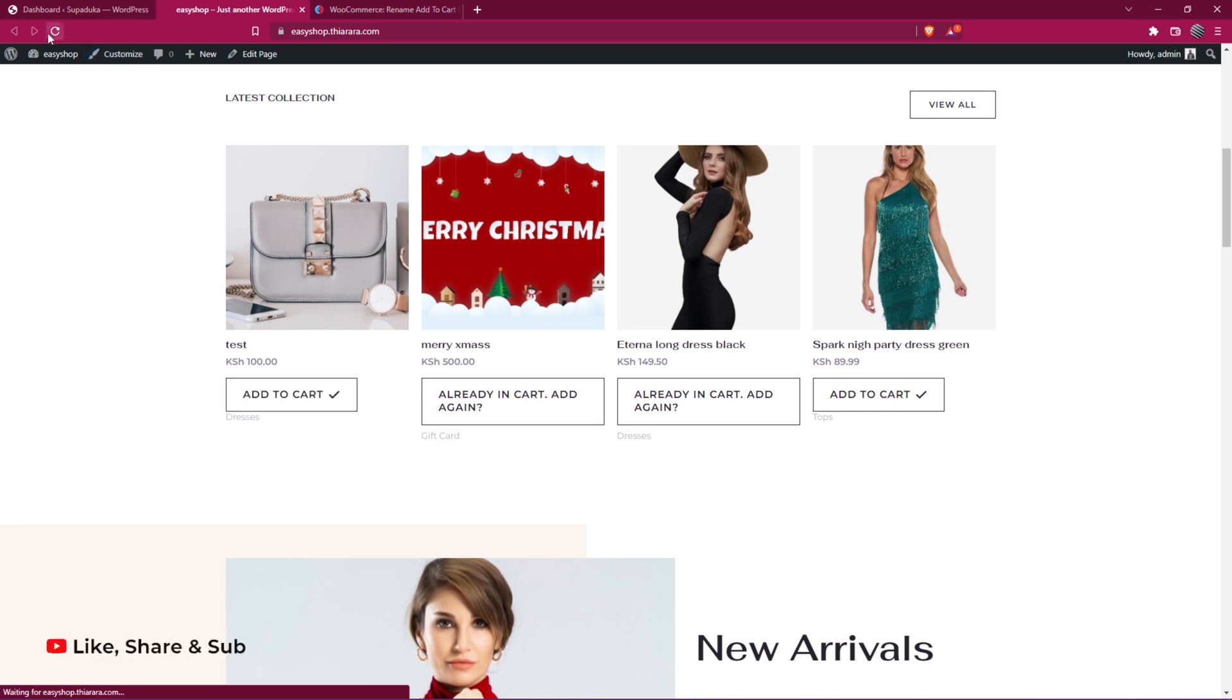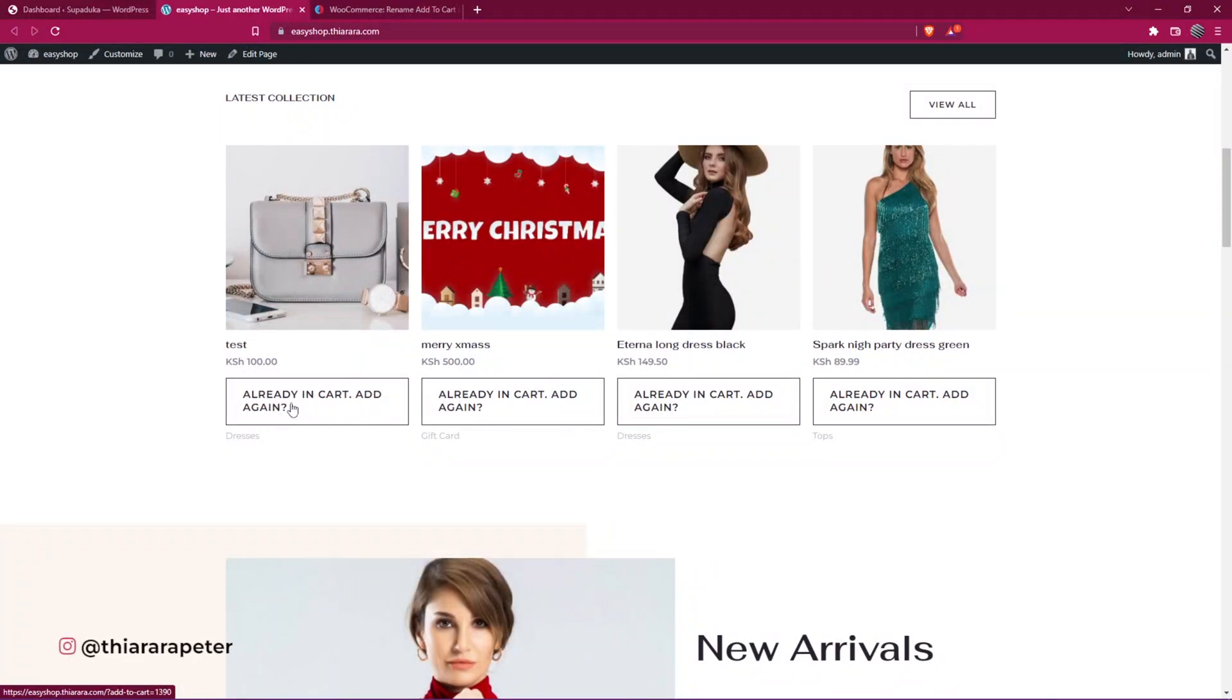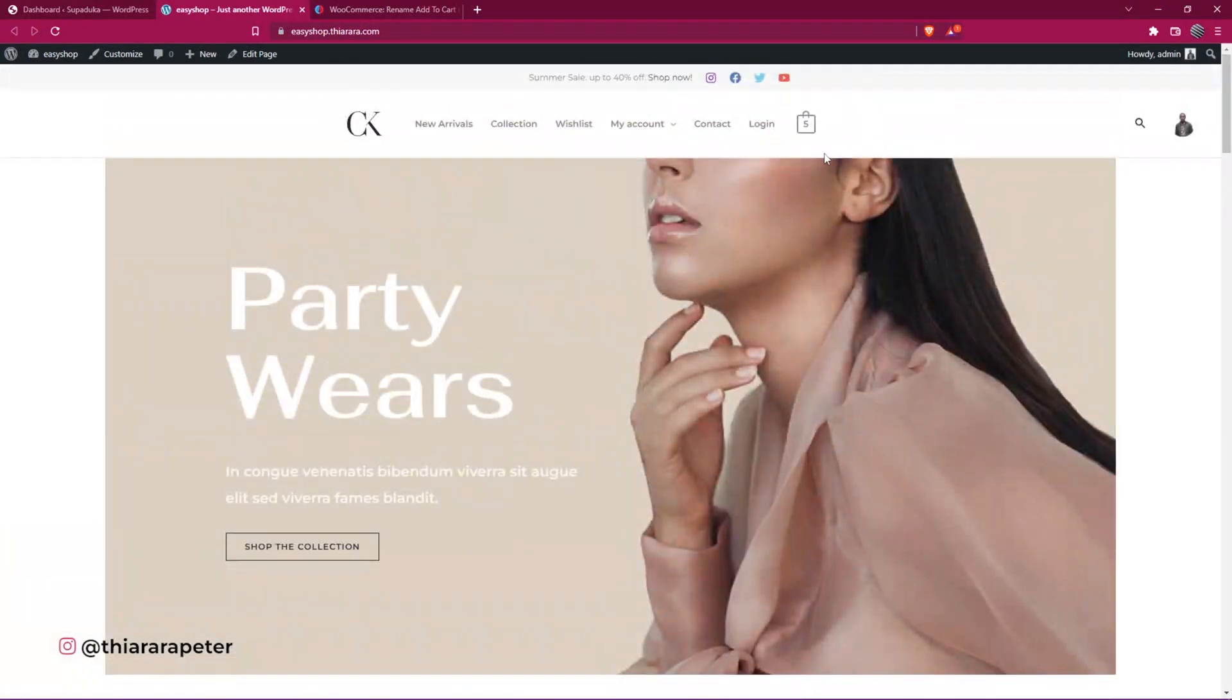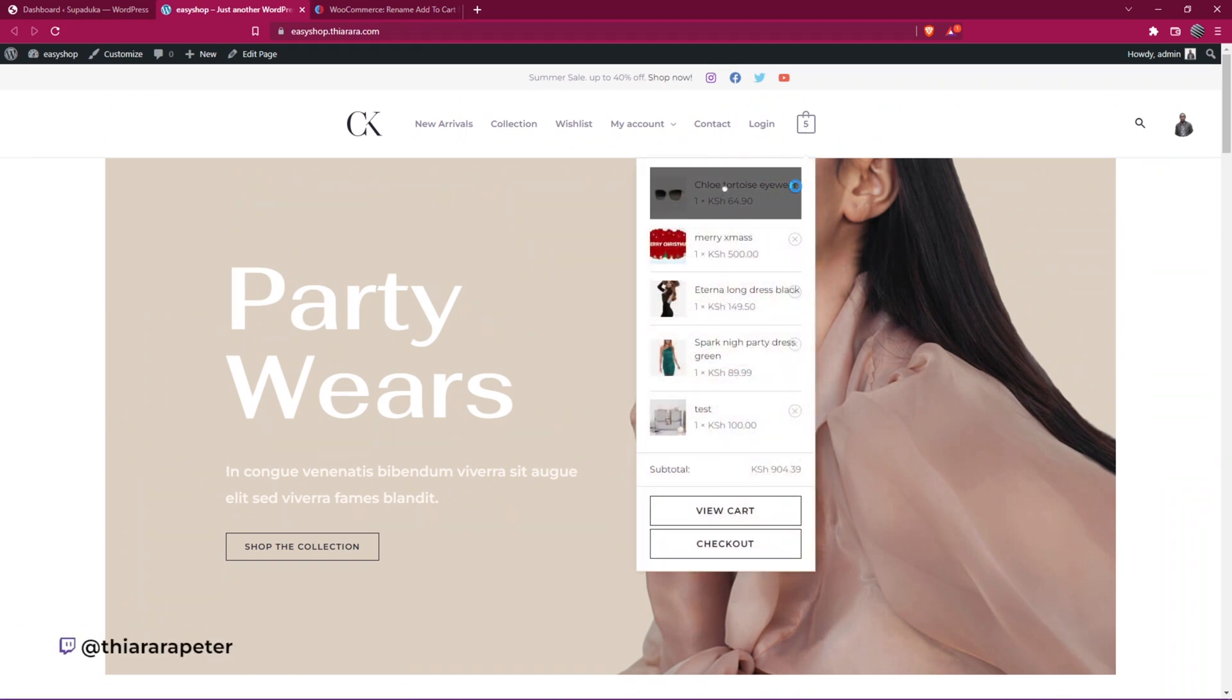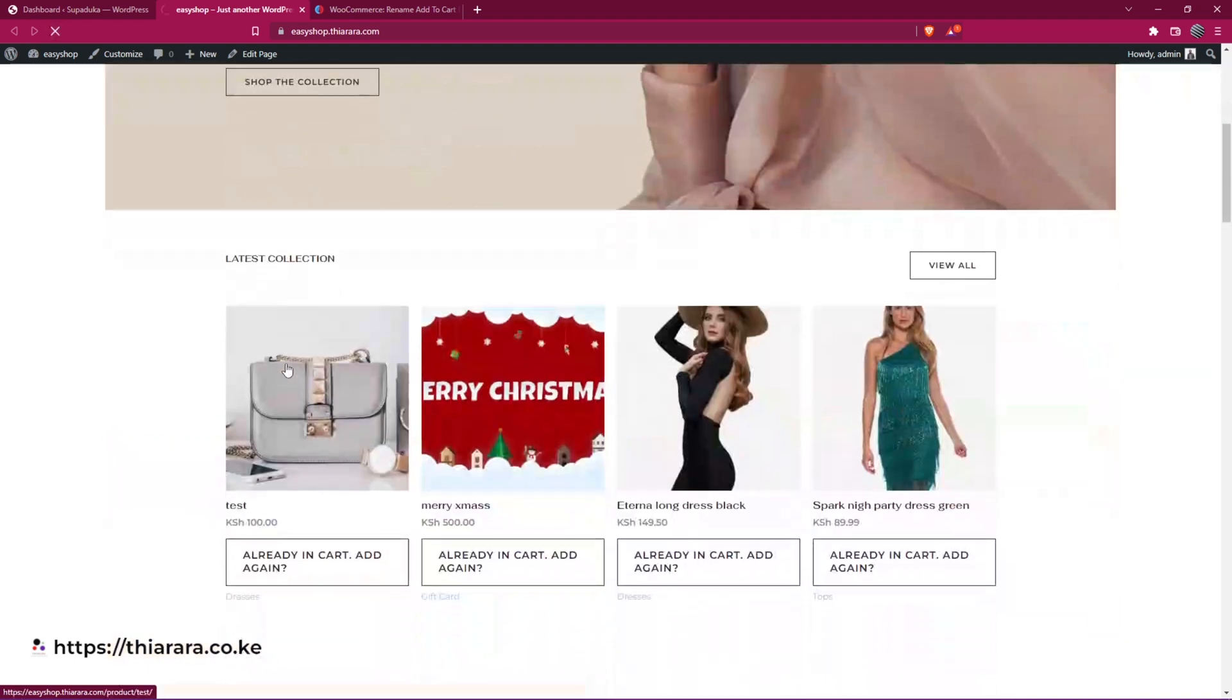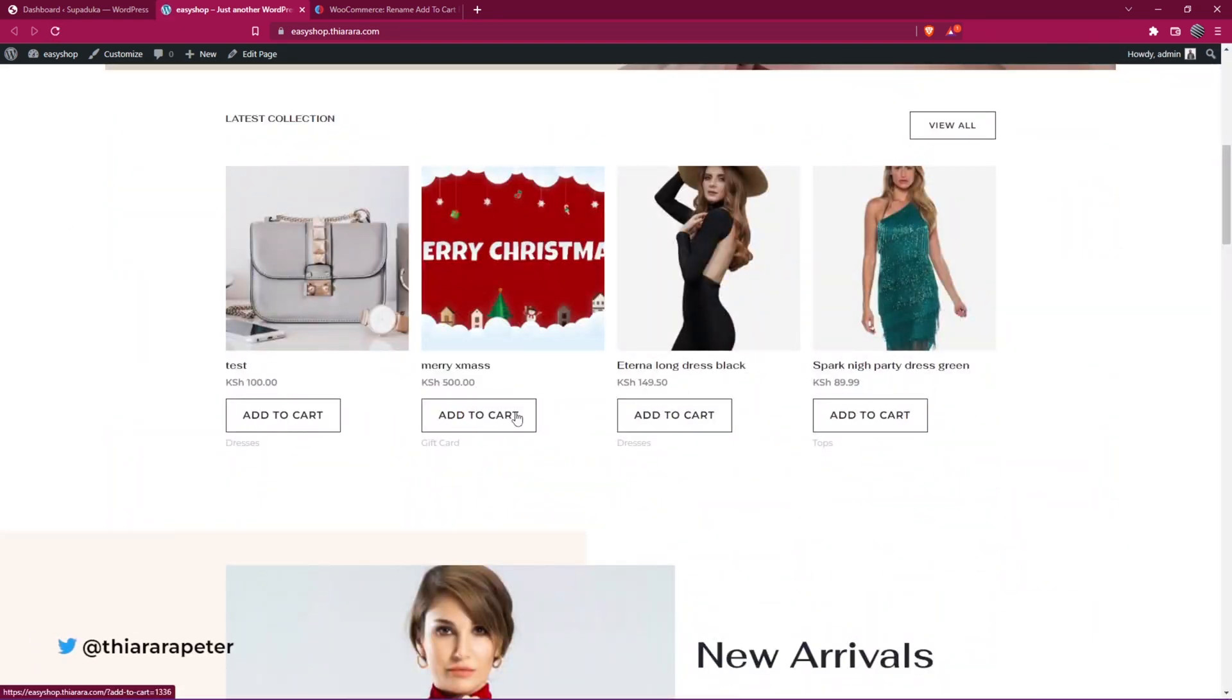Whenever I refresh the page, the button notifies the customer that the product is already in the cart. You can go back to the cart and decide to remove all the products. When you refresh the page, you'll see the notice disappears.